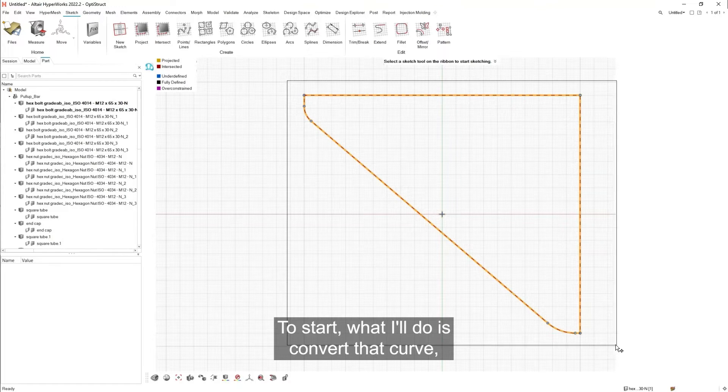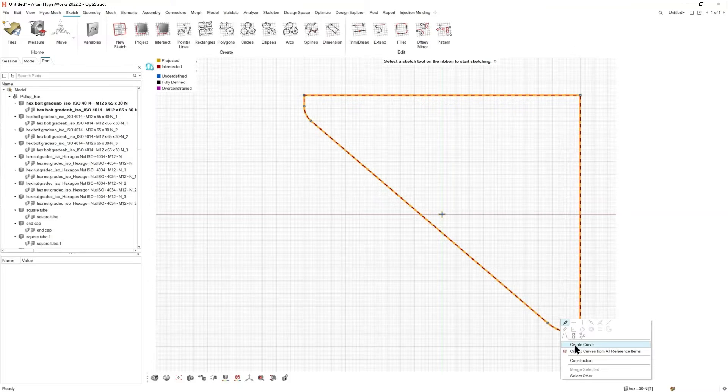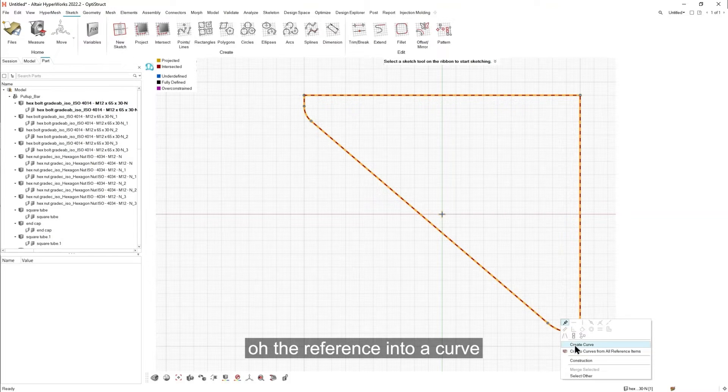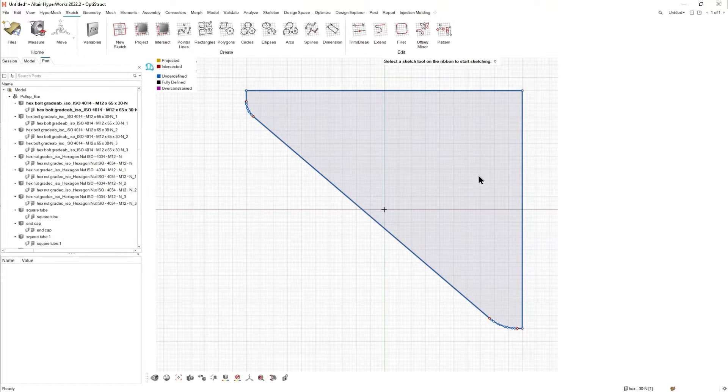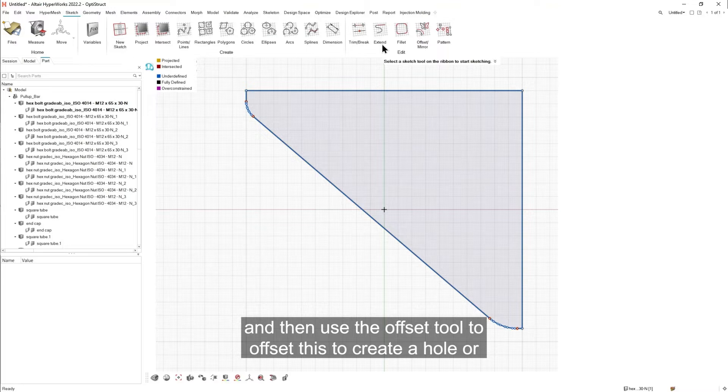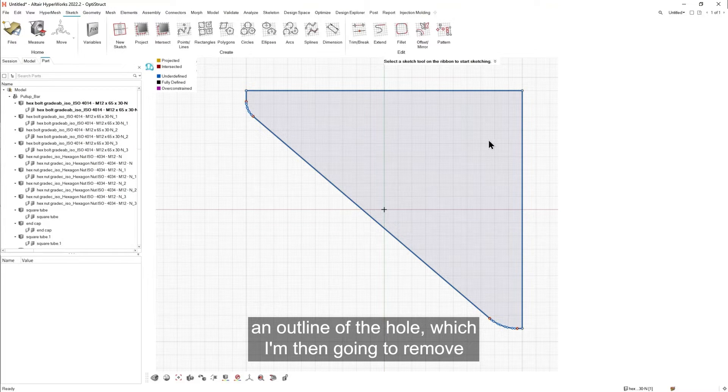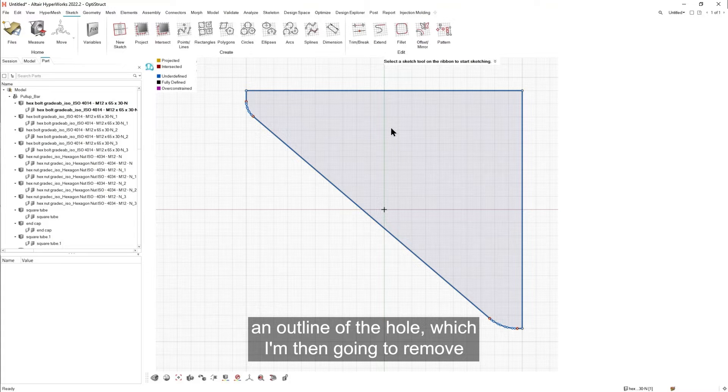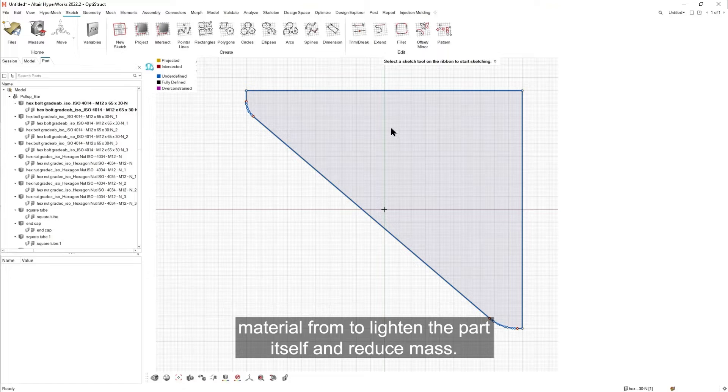To start what I'll do is convert that curve or the reference into a curve. And then use the offset tool to offset this to create a hole or an outline of the hole which I'm then going to remove material from to lighten the part itself and reduce mass.